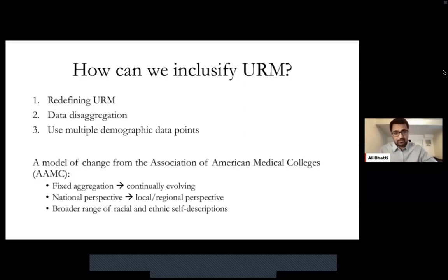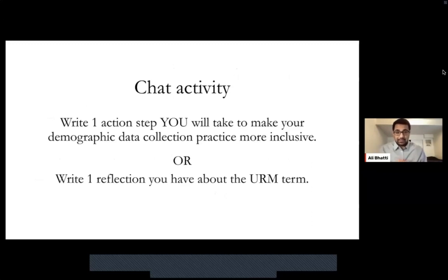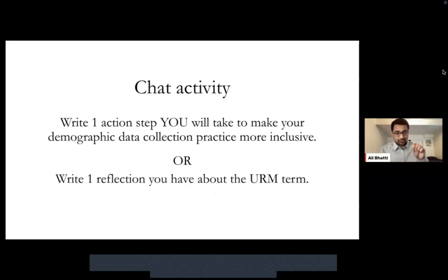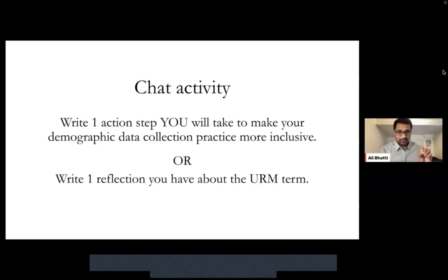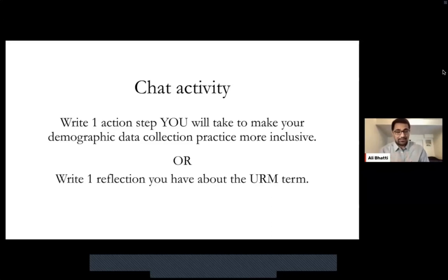That's how we can possibly inclusify the URM term. In the time remaining, I'd like you to utilize the chat. Write one action step — something you will take. Many of us collect a demographic data point from students; how will you make that step more inclusive? How might you go through a self-critique of trying to make that more inclusive? Take a few moments to think about the surveys you give out, the instrument you use, and how you can make that demographic data collection a little bit more inclusive. Please feel free to type your answers in the chat. If not, you can write one reflection about the URM term — something new you might have learned.